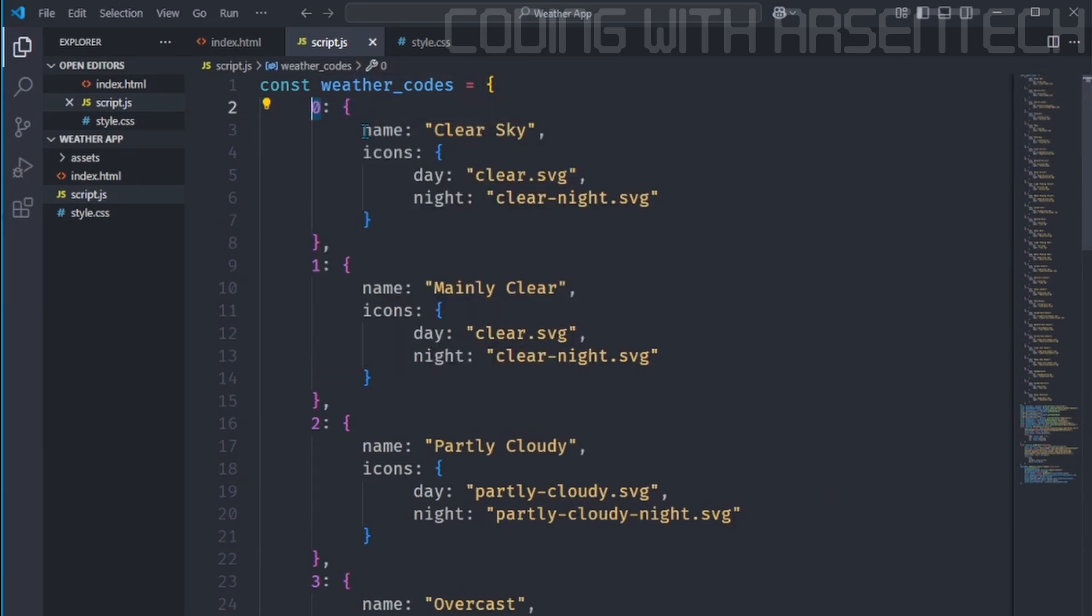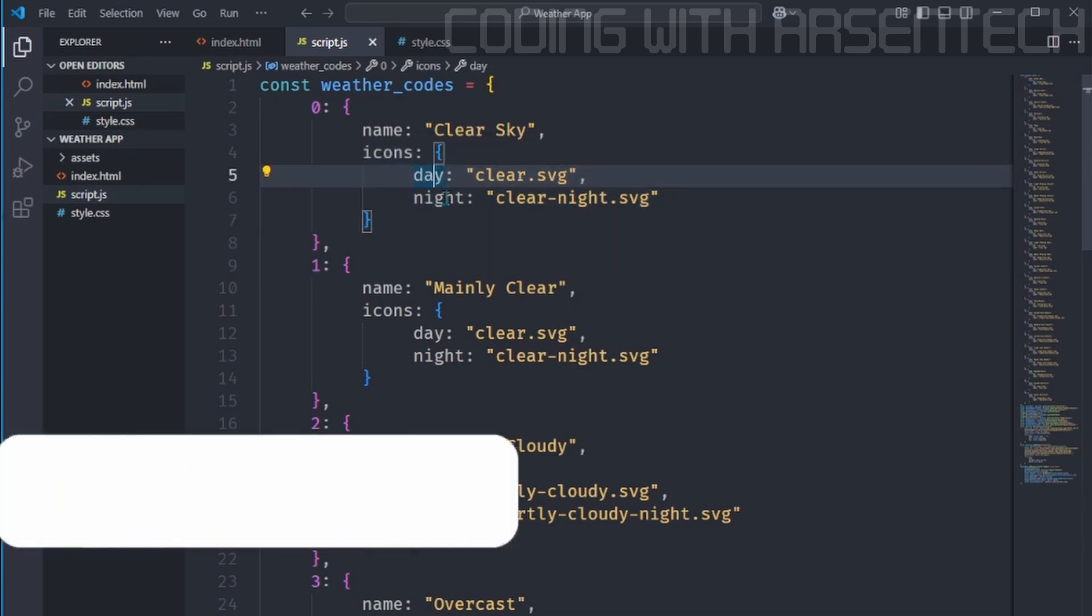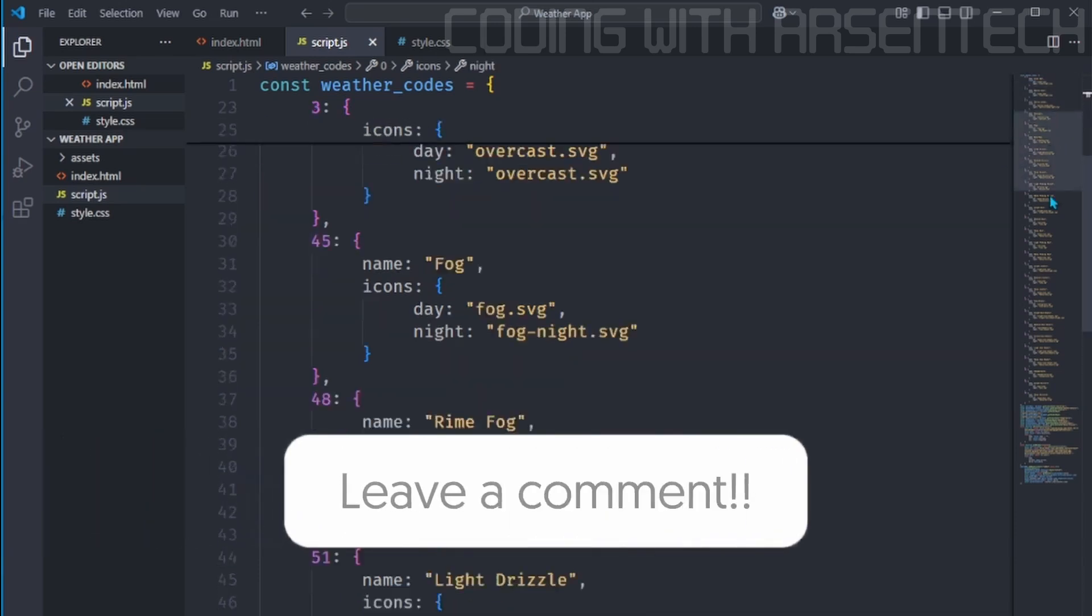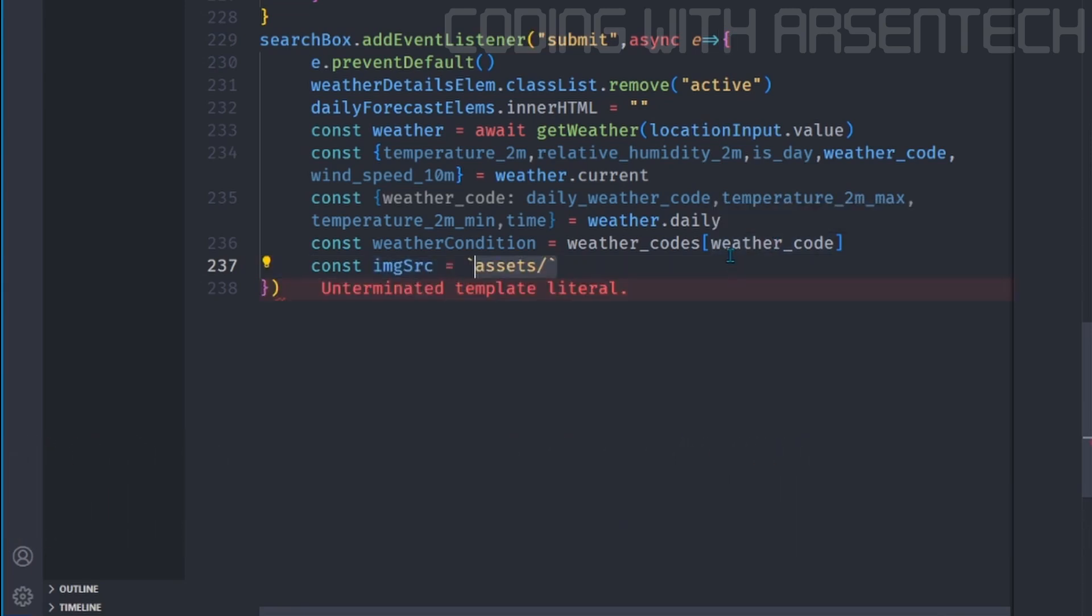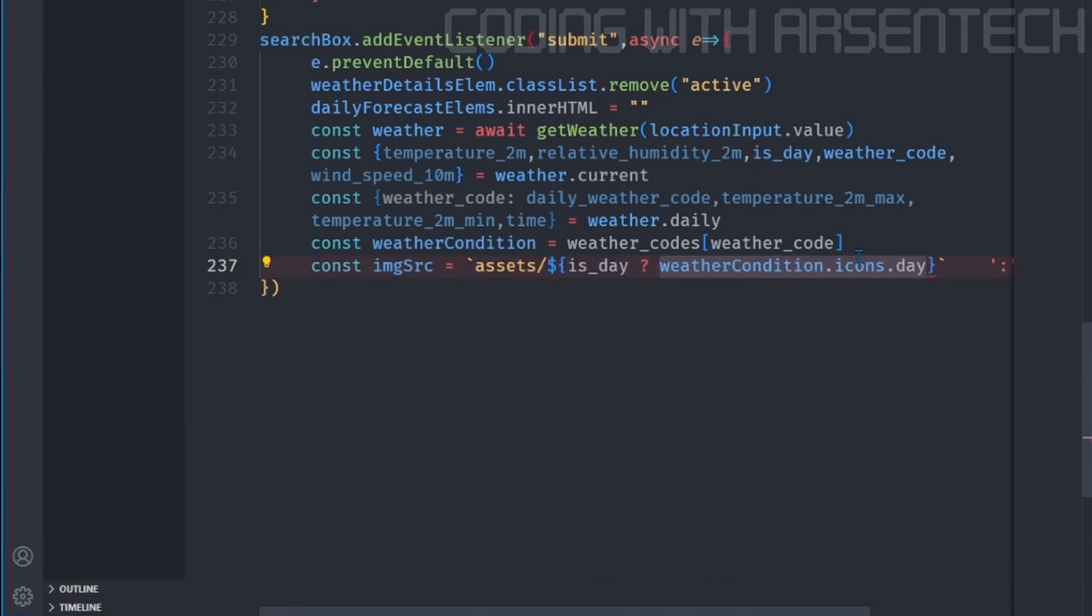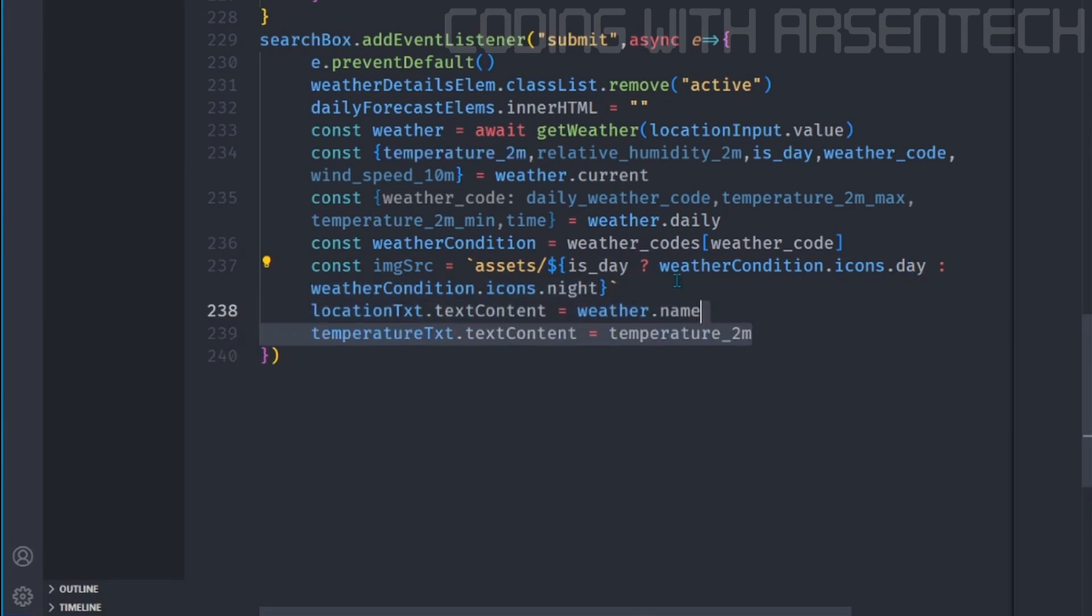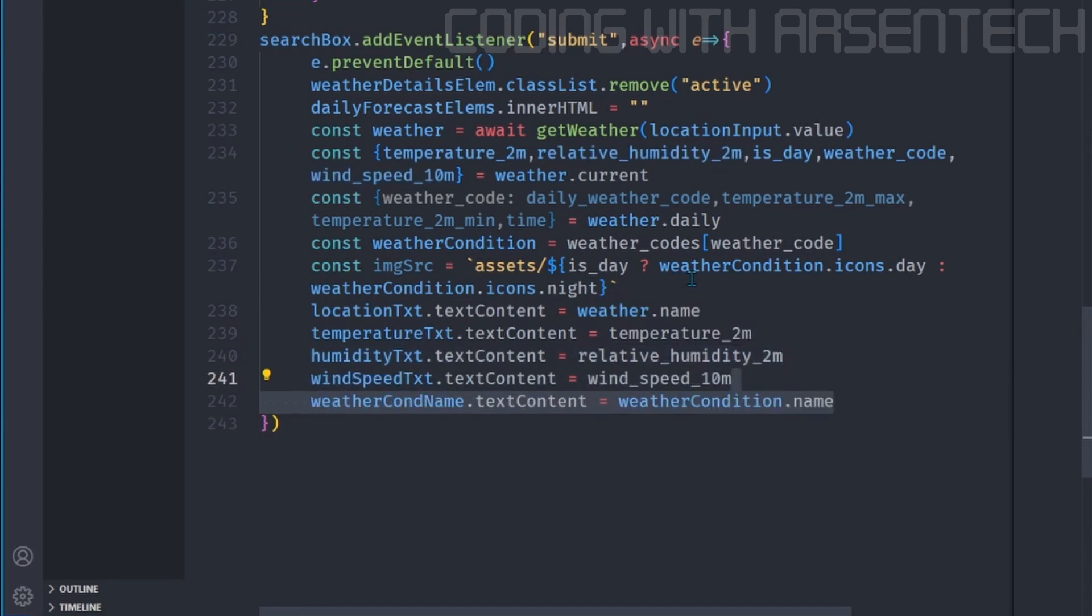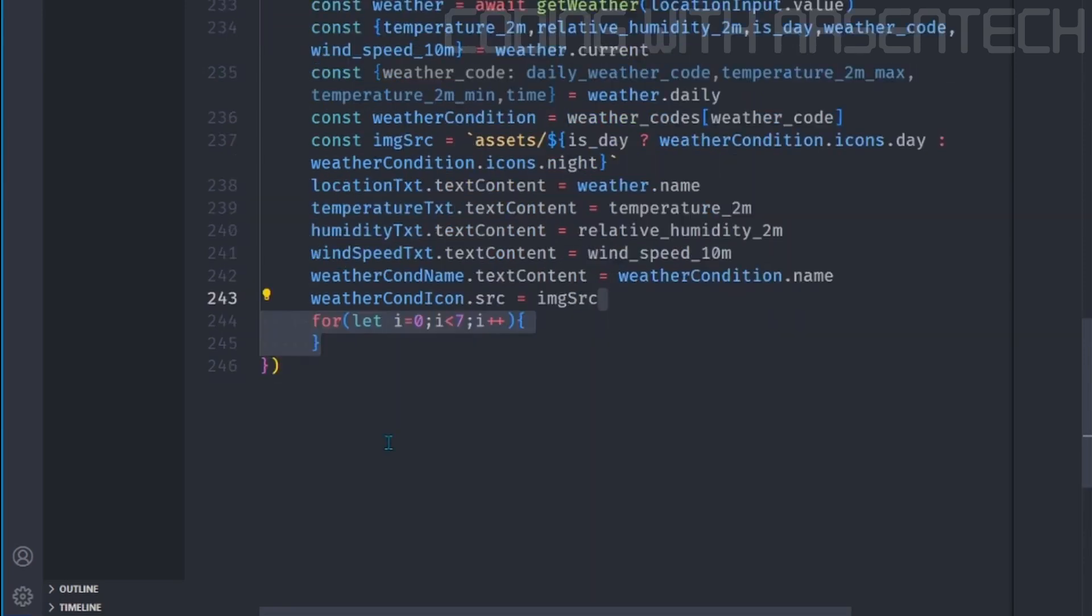And then we will get a weather condition from this object. On every single key, it has a name, which is a weather condition name by its code. And then we have two icons. One of them is an icon for day, and one of them is for night. And the weather code is like an index of it. Now we will get an image source and check if it is a day, then return the day icon. Otherwise, return a night version of this icon. Then we will set the location, temperature, humidity, wind speed, weather condition name, an icon, and that's it.